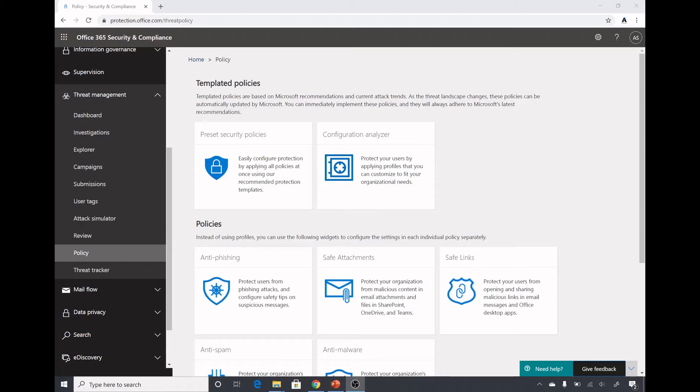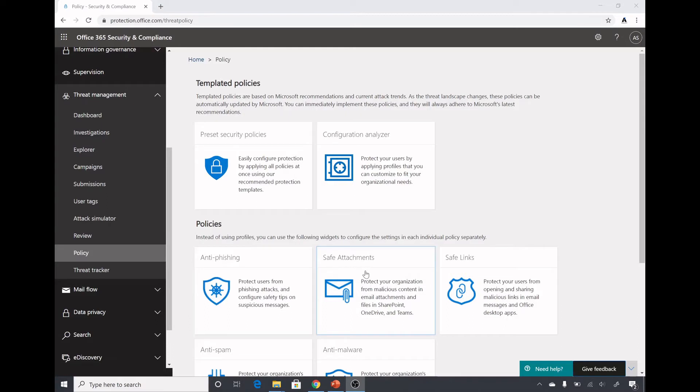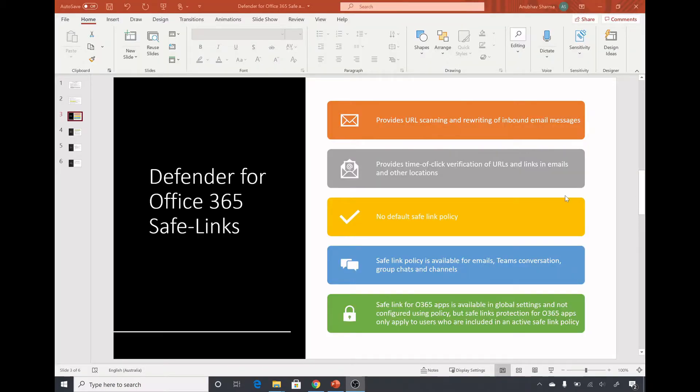Hello everyone, in the last two videos we saw demos of anti-phishing and safe attachments policies. In this video we'll see a demo of safe link policies in Office 365 Defender. Safe link policy provides URL scanning, so it scans the URLs which are in inbound emails, team conversations, group chats, channels, and also in Office 365 apps.